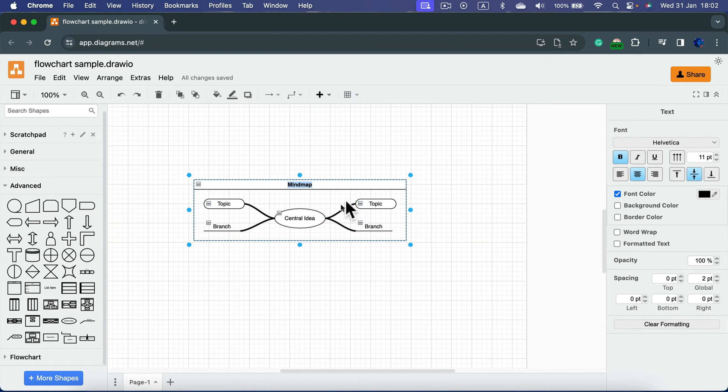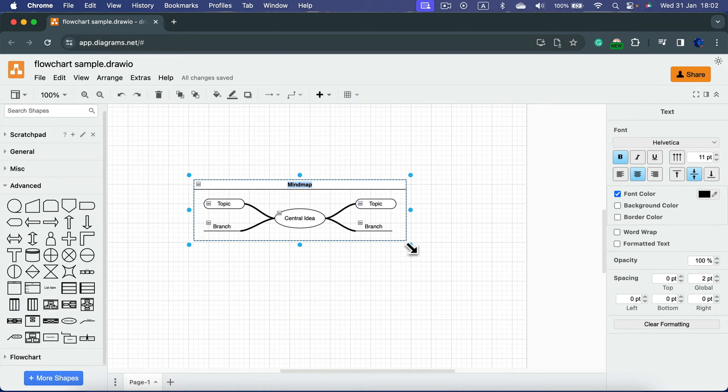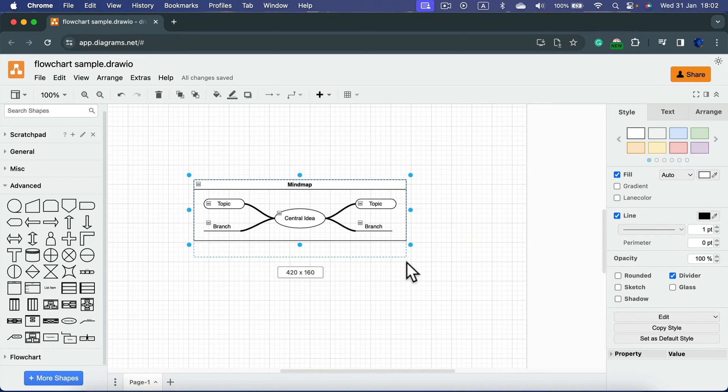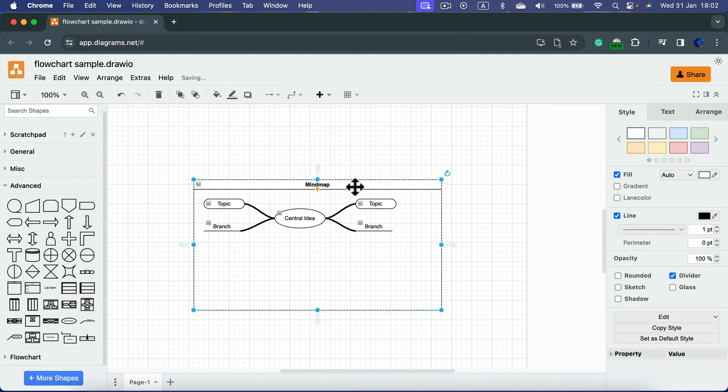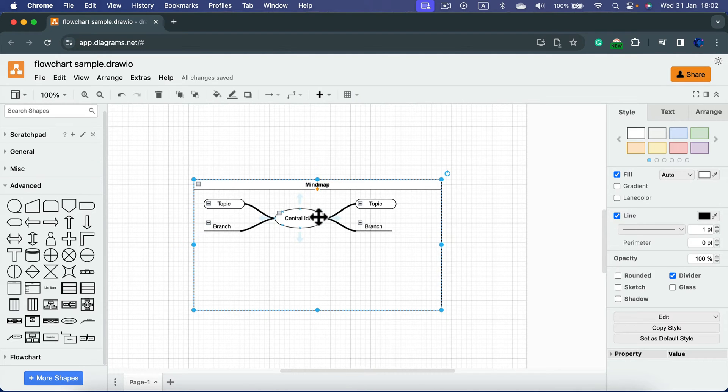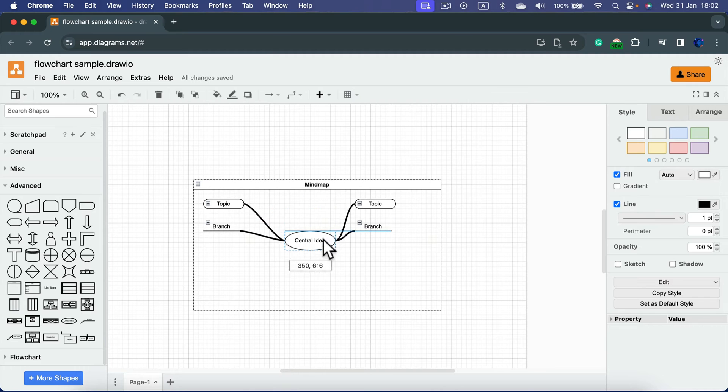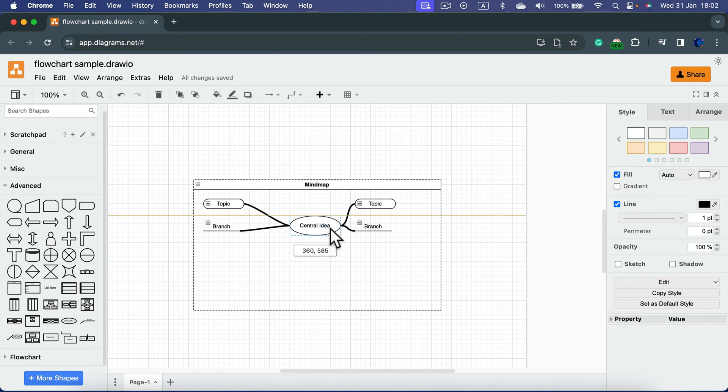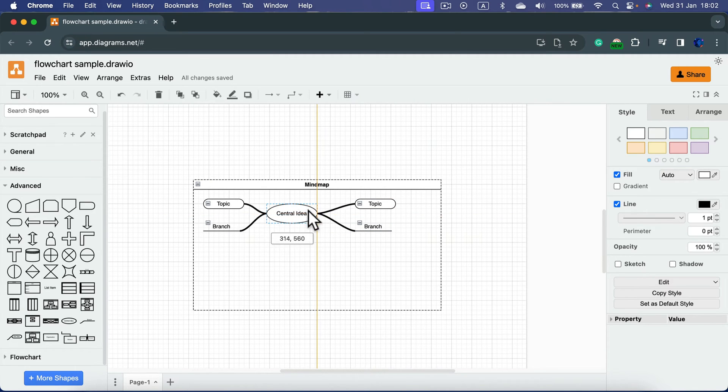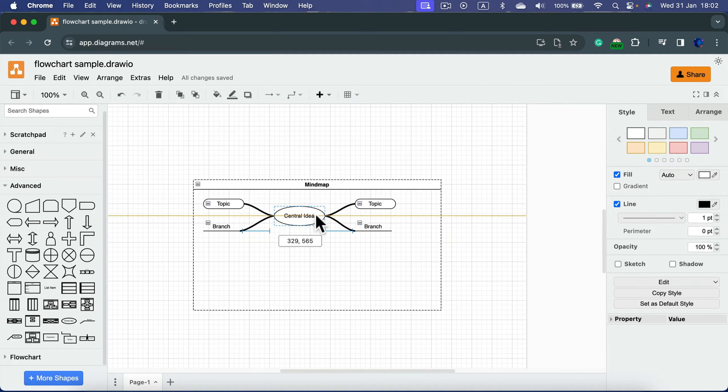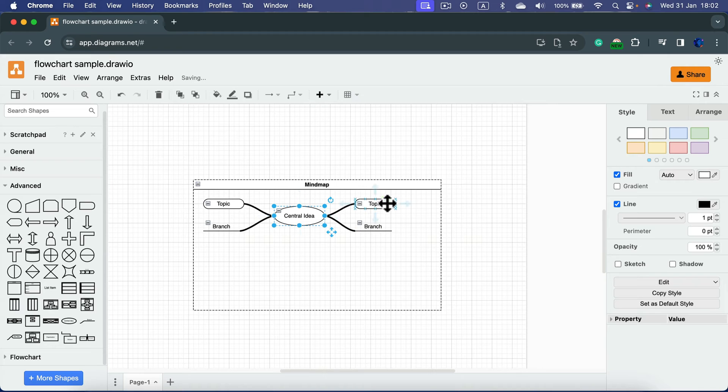If you'd like to add more topics or branches, there are two ways we can do that. Let me stretch it up a bit so we have more space in that container. If I move the central idea, you can see all of the branches are sticky—they all stick to it.